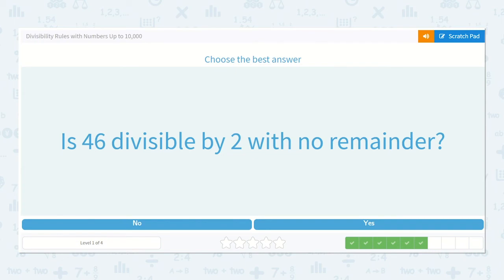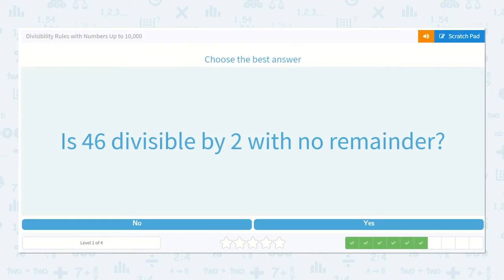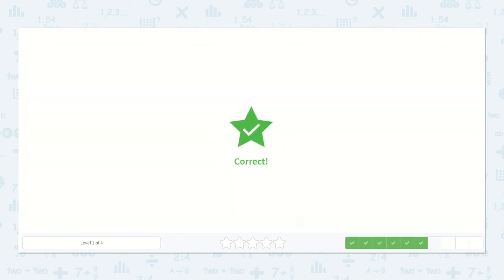Is forty-six divisible by two with no remainder? Remember the odd and even trick? Is this an even number or an odd number? Even number — yes! All even numbers are divisible by two. So we know that it is divisible by two with no remainder. Yes.